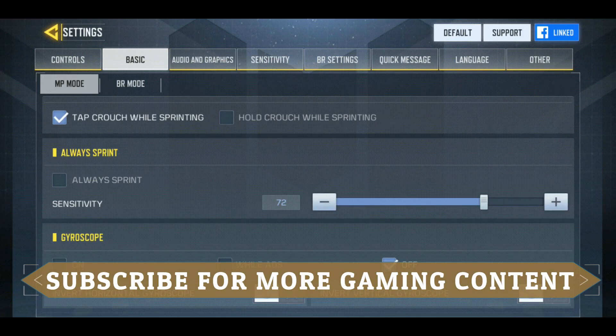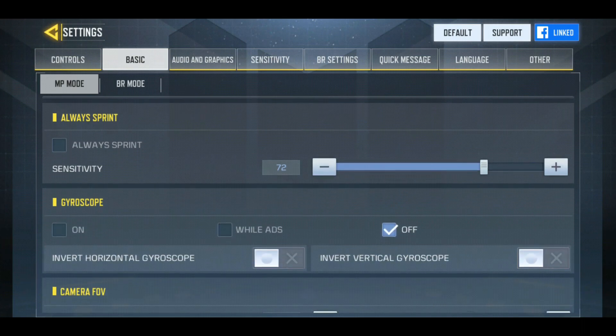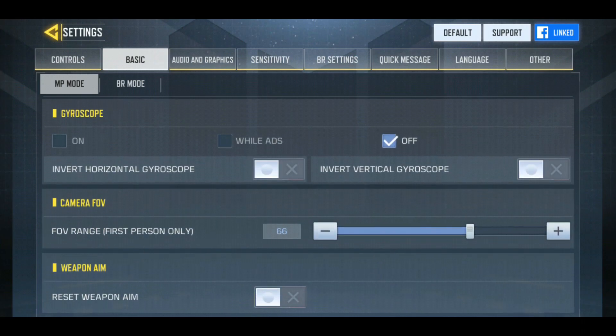For sensitivity, I keep it between 70 to 75 — I'm using 72 right now, and it's really comfortable to play with. You should try it. For gyroscope, I recommend turning it on only if you are already used to playing with gyroscope sensors. If you've never played with gyroscope, just keep it off. I also don't use gyroscope, so keep it off if you're not used to it.